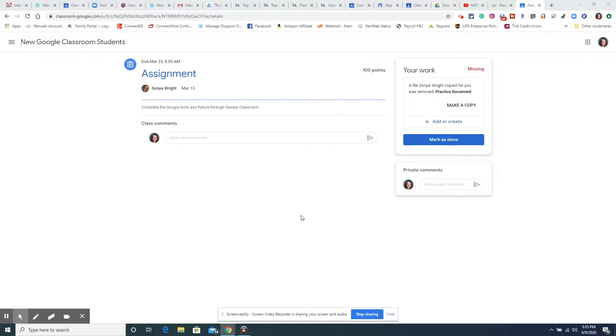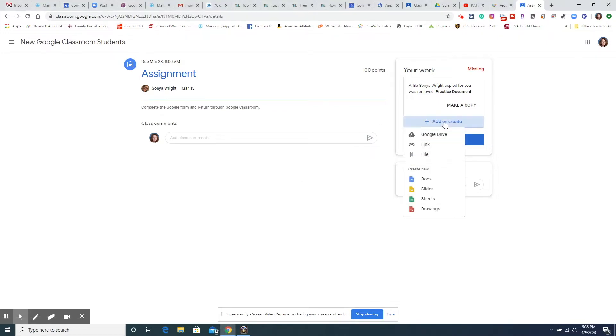In Google Classroom, this is on a computer, you have this add or create and anytime you have anything saved to the computer you can attach it with the file just like you do an email attachment, or a link to a web page, or maybe you have something stored in your Google Drive.